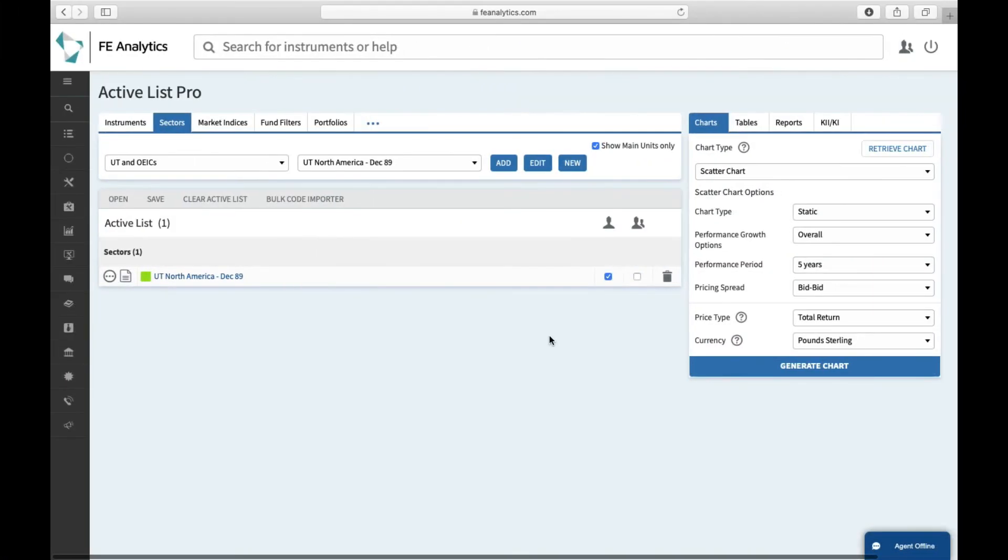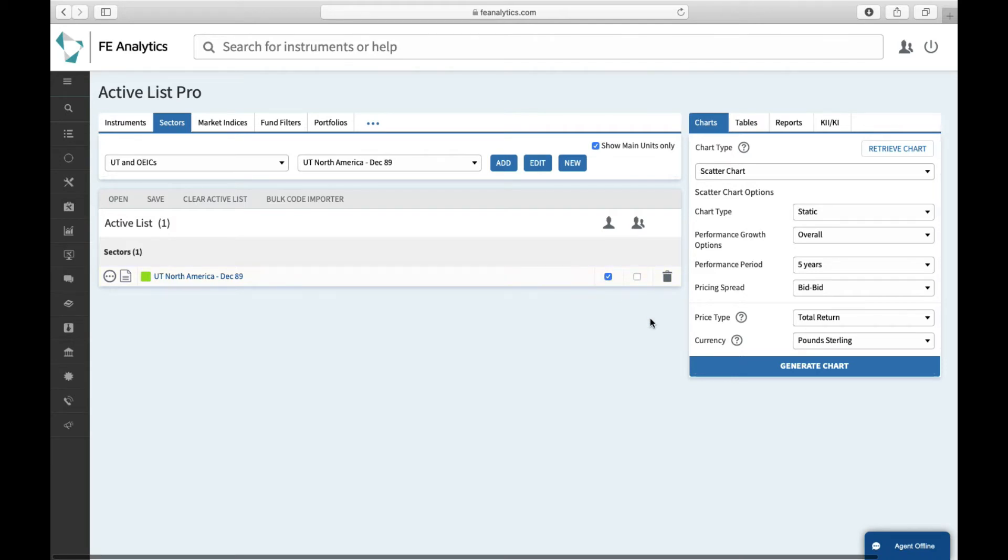As you can see now, the same applies to sectors. Coming back to our initial example, when we're trying to look at the entire North American sector, I had the opportunity of telling the system whether I wanted to look at the sector average as one dot or they wanted to look at every single fund within that sector average.